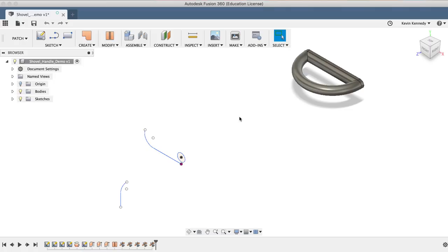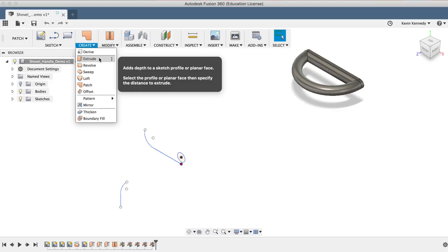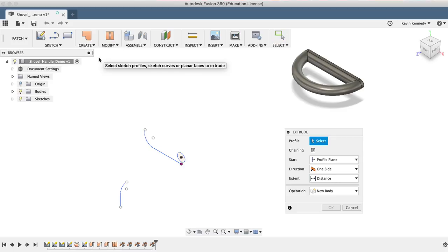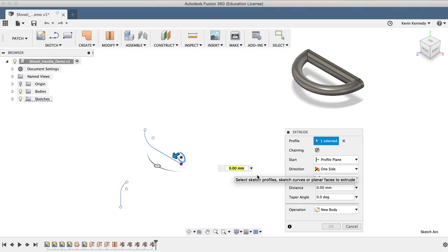Next, we'll want to use the extrude command to extrude this circle all the way up to the handle, which will create the shaft of the shovel. You'll find the extrude command under the Create drop-down menu. The first item you'll see in the dialog box is the profile. For the profile, we'll select the circle that has already been created, and then we'll want to change the extent to To Object.